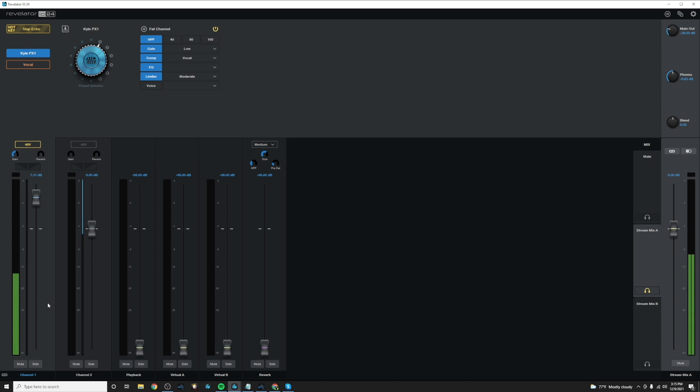So on the IO24, as mentioned, we have two hardware inputs. So let's say channel one is my microphone and call this one mic and channel two is my guitar.